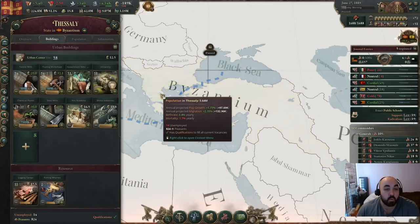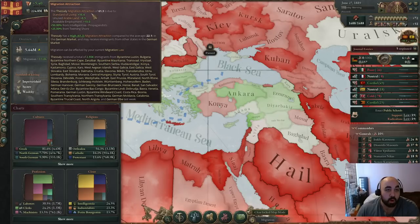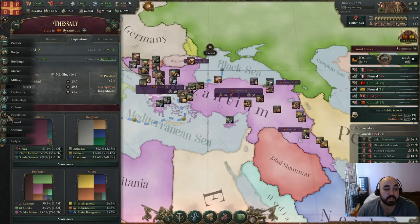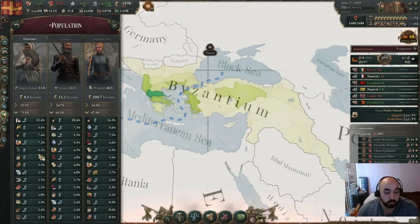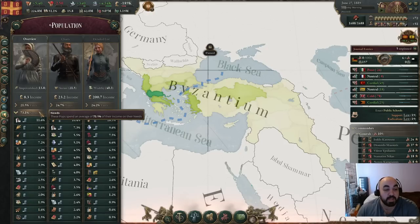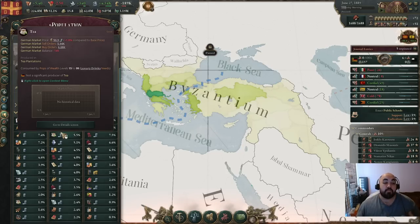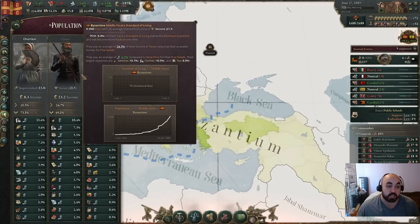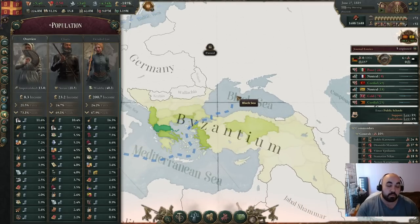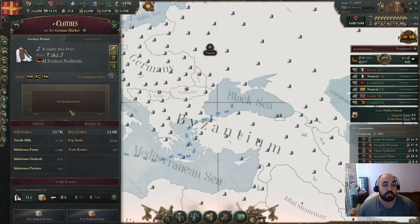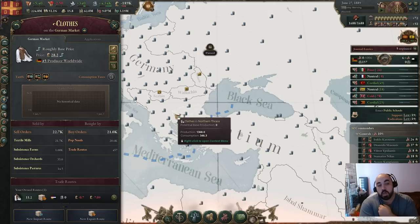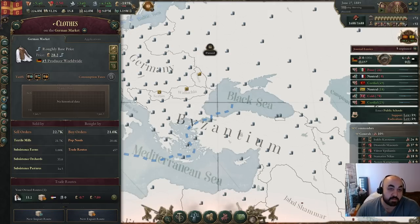Standard of living determines migration — attraction has standard of living as one of the big major modifiers — so this determines how many pops you can attract, and increasing it is important. If goods are cheaper in the market, less money is required to fulfill needs, which pushes SOL up. So getting consumer goods cheaply in the market is good because it increases standard of living, which increases migration.